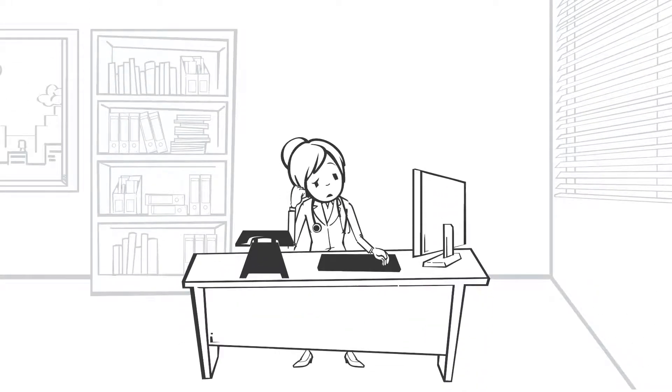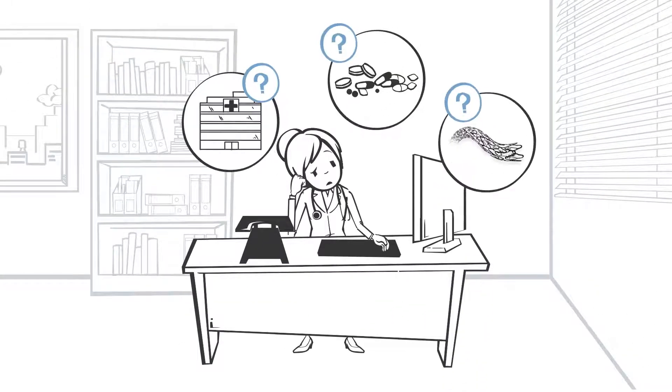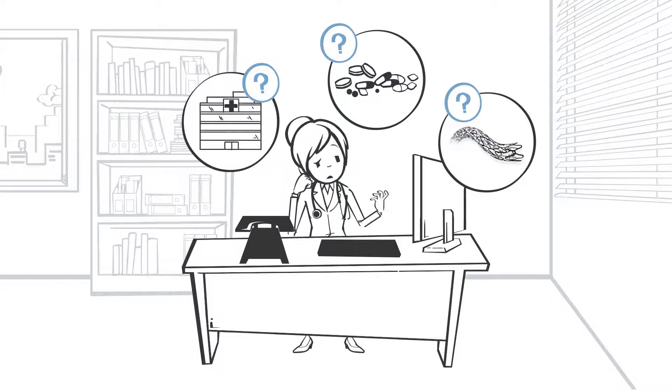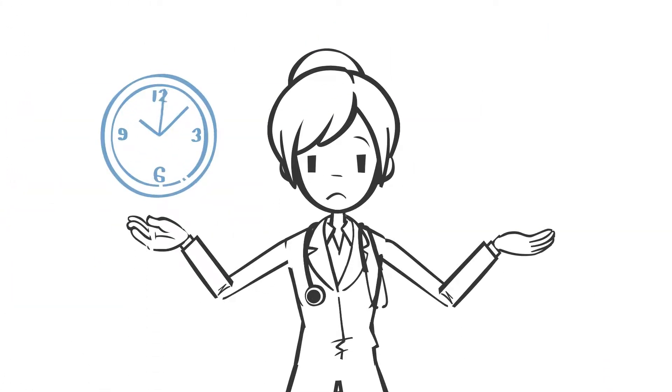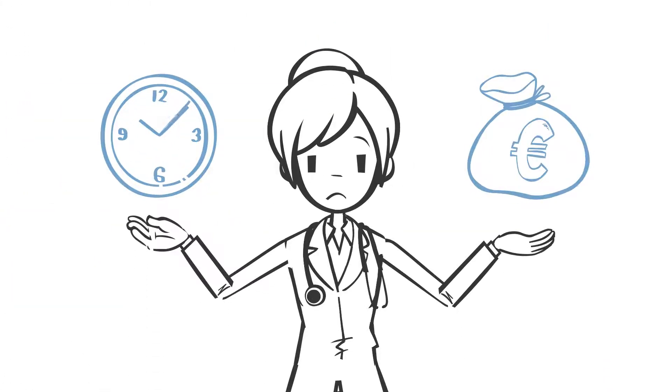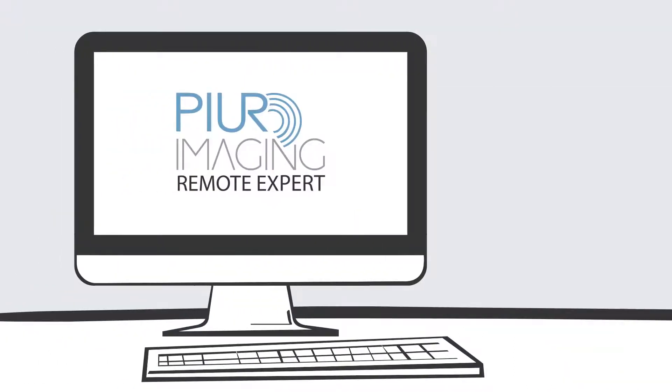Have you ever wondered if there is a way of running your clinical studies more efficiently? Are you tired of long ethics approval processes and the need for resources you don't have? The PIUR Remote Expert might be the solution to your problems.